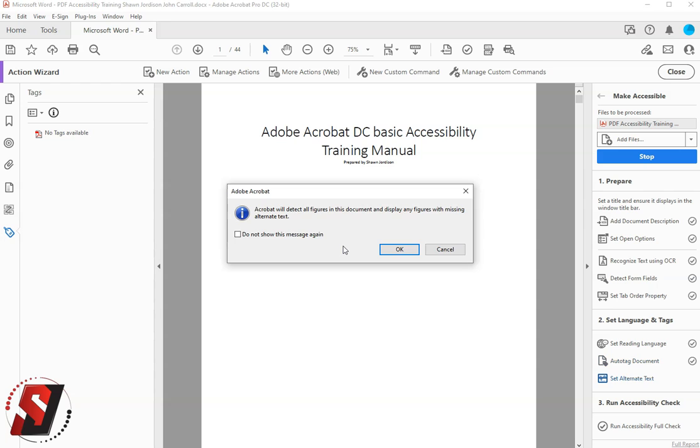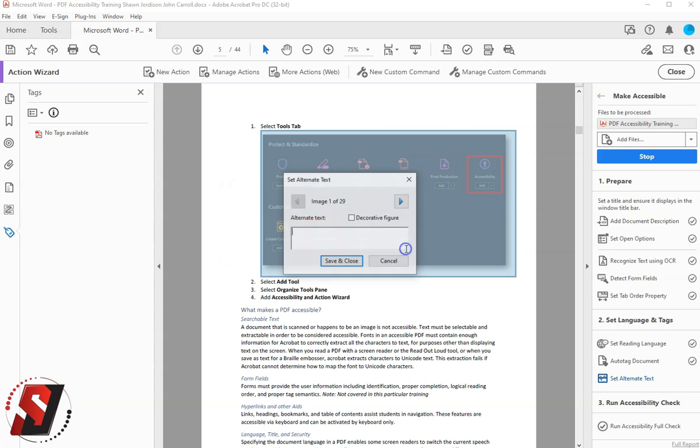In the fifth step, Adobe Acrobat will detect all figures in the document and display any figures that are missing alternate text.